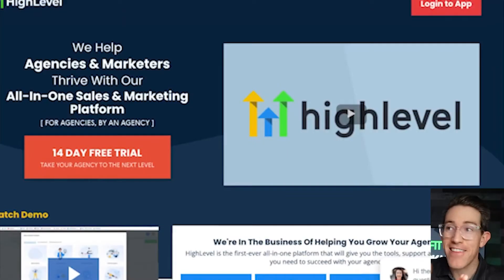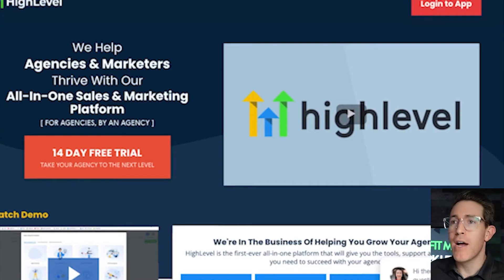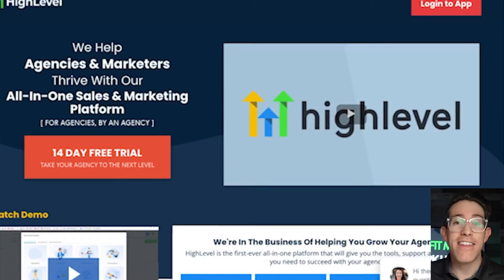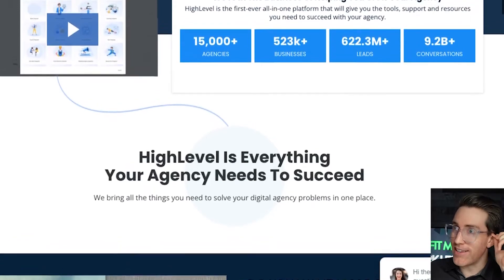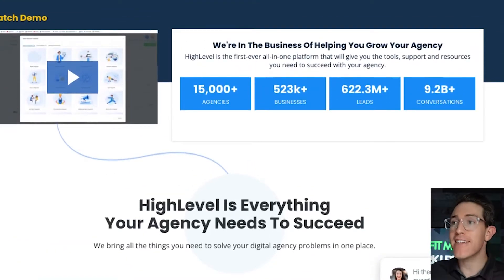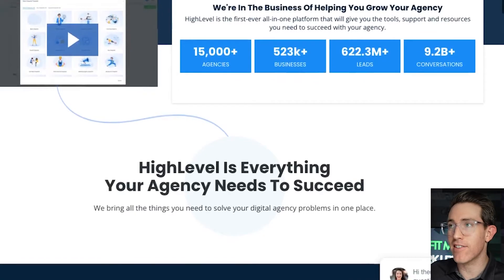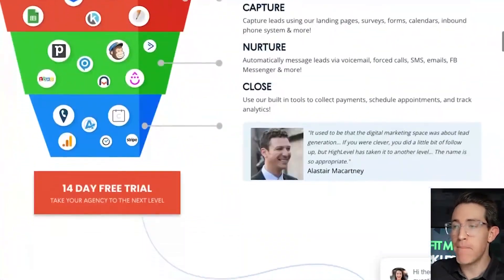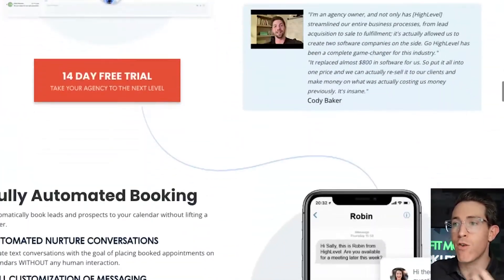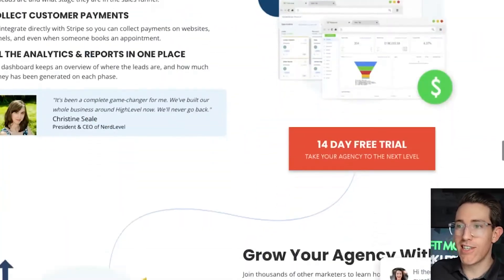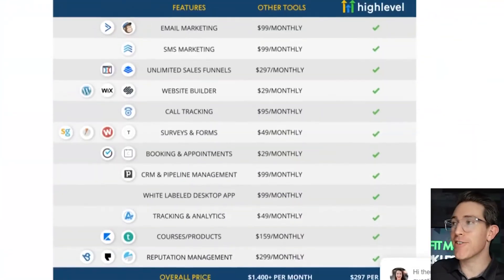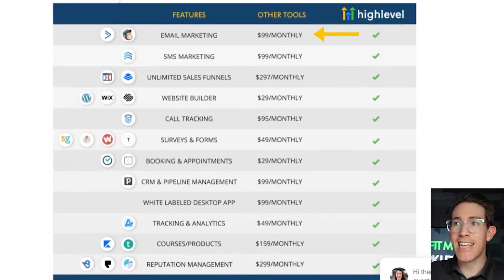So this is the HighLevel website. What you may be looking at and wondering — what's going on over here? It is specifically an all-in-one tool for sales and marketing that was designed to help agencies white label it and leverage these tools. At the time of this video, they have over 15,000 agencies and hundreds of thousands of businesses using this. So what do we mean by an all-in-one tool? Because there's a lot of stuff going on as you're scrolling through the website.